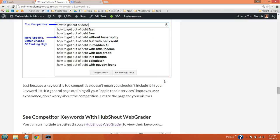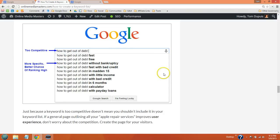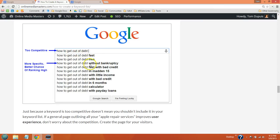So the question becomes, if how to get out of debt is too competitive, what do you do? Well you use Google autocomplete and you select a more specific long tail phrase like how to get out of debt without bankruptcy. So if you do find a keyword that's too competitive, just go more specific.